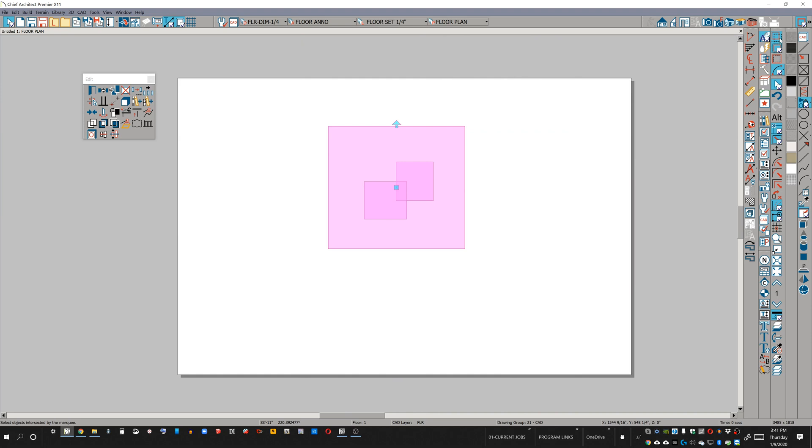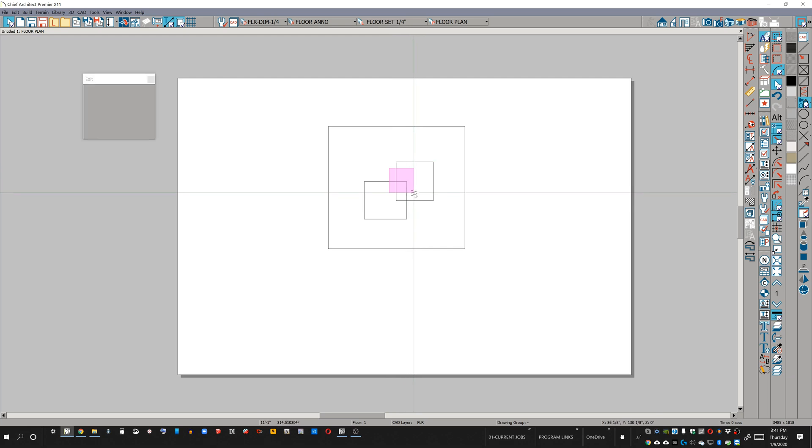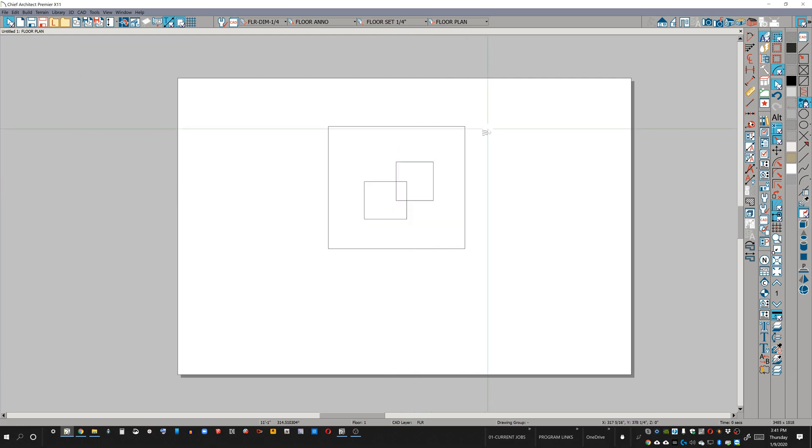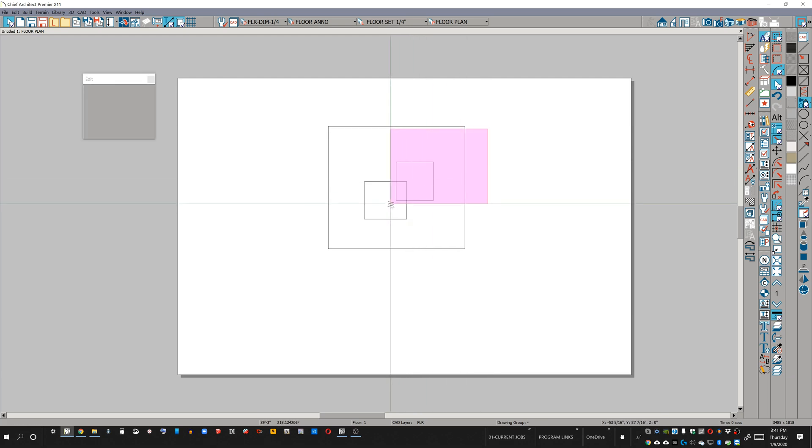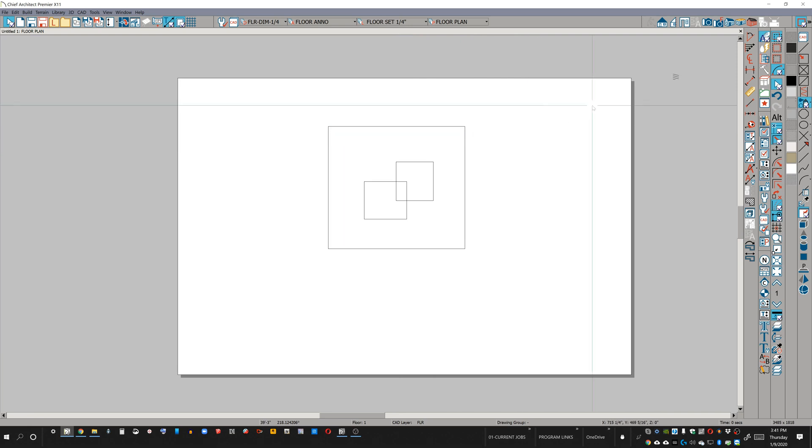And then the last one being select intersected objects. Intersected objects, as you imagine, if I make a selection box and it crosses the path of two objects, three objects, it's going to select by intersected.